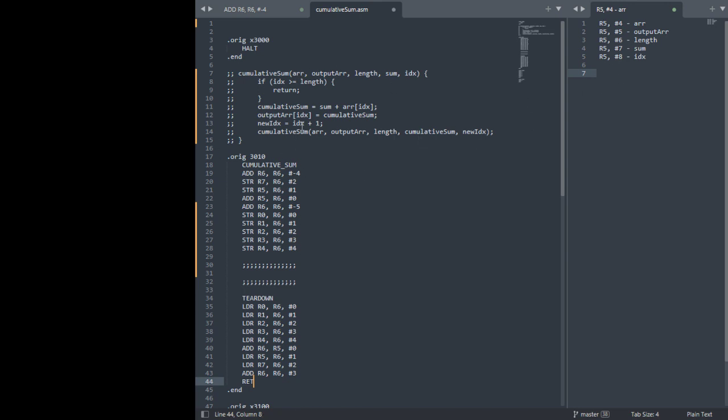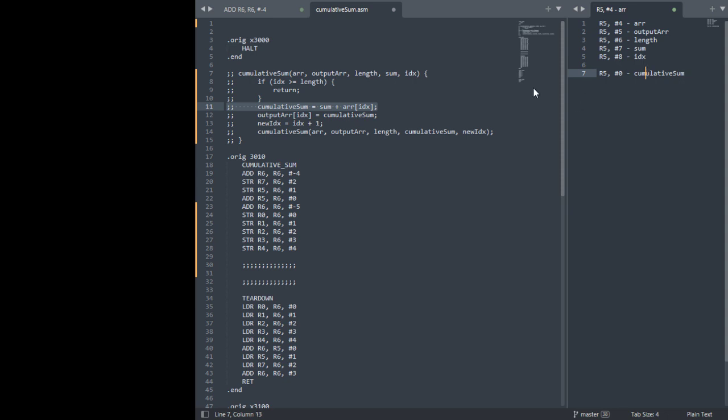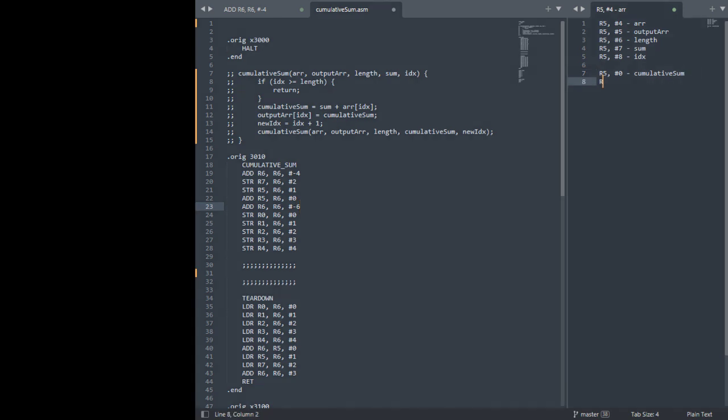So what about local variables? I count two local variables: there's cumulative sum and there's new index. There's one default local variable spot in R5 offset 0. I'll assign cumulative sum to that, but we need one more spot for our new index. How we can allocate that changes to minus 5 to minus 6. It's going to give us an extra spot R5 minus 1.